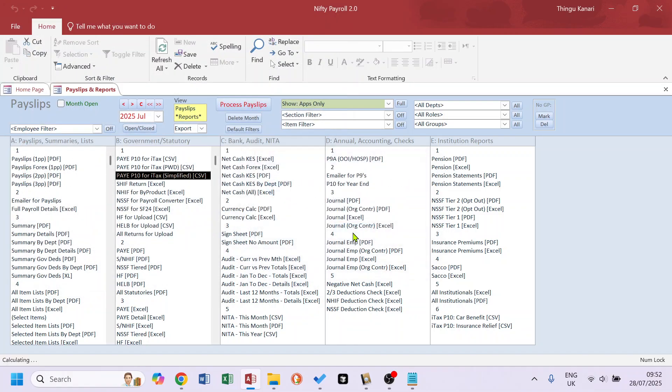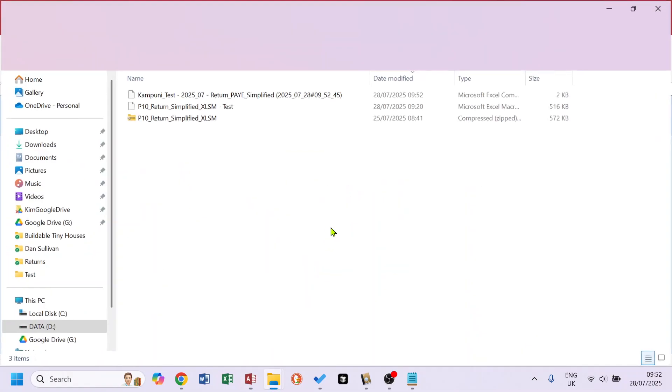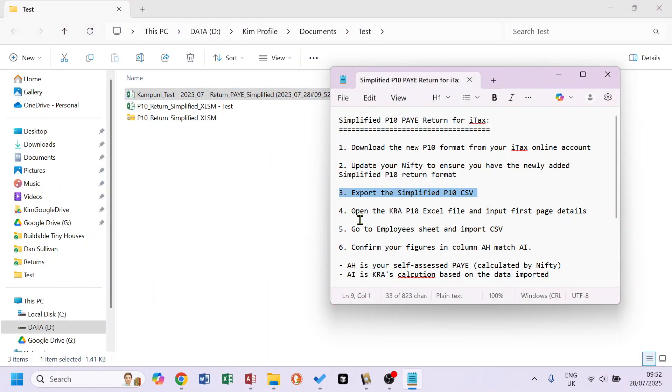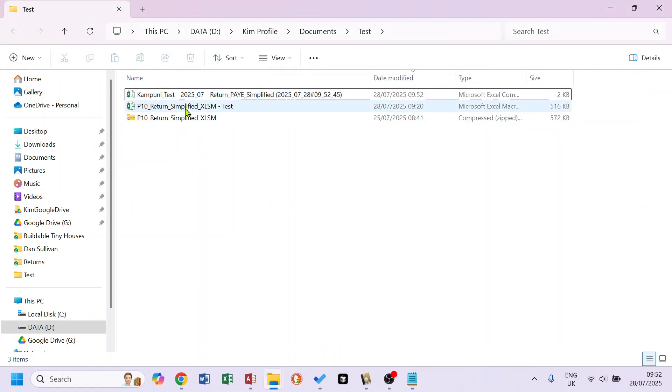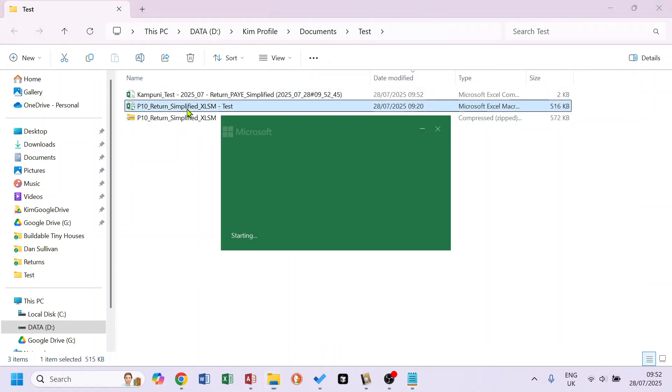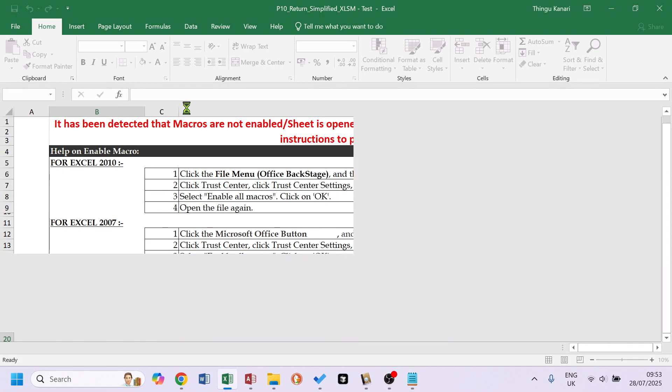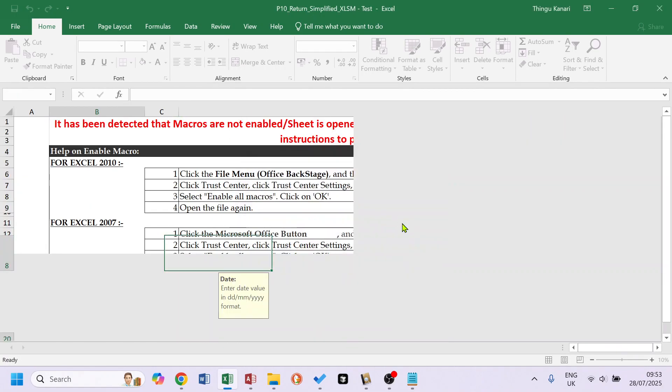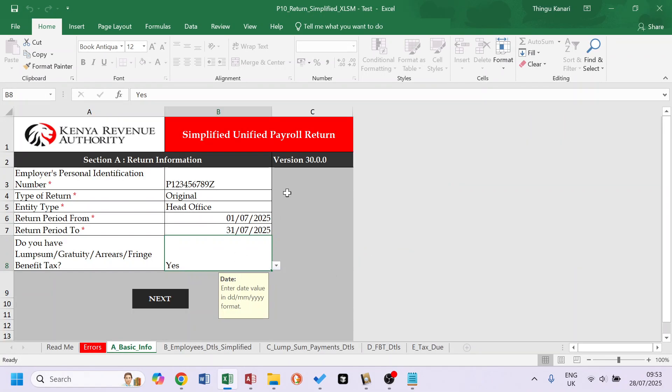Let me just open so that you can see what's exported. We go to the next step. So open your KRA P10 Excel file and input your first page details. So if I open this, it's okay. Make sure it's the Simplified Unified Payroll Return version 30.00.